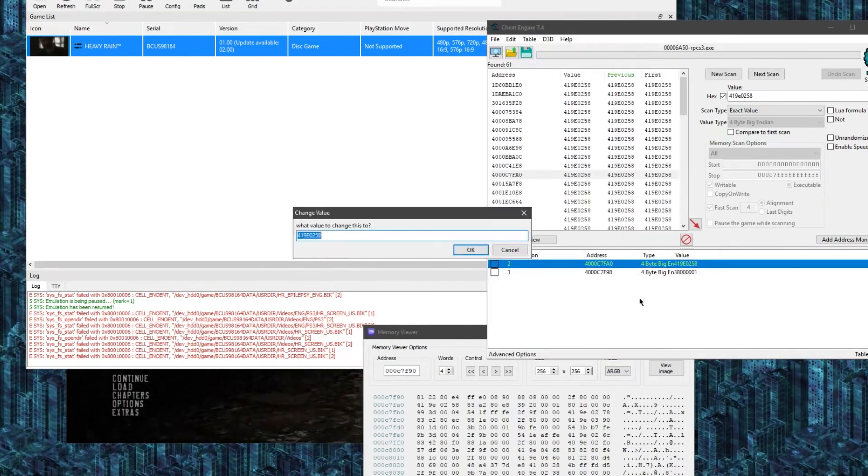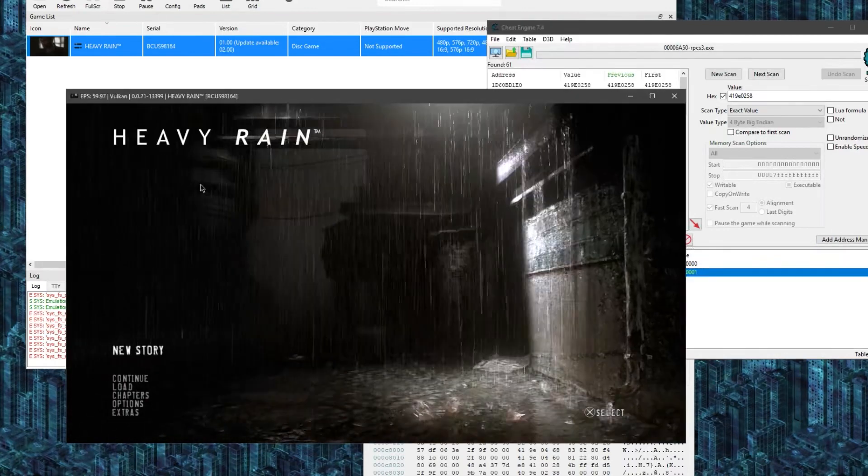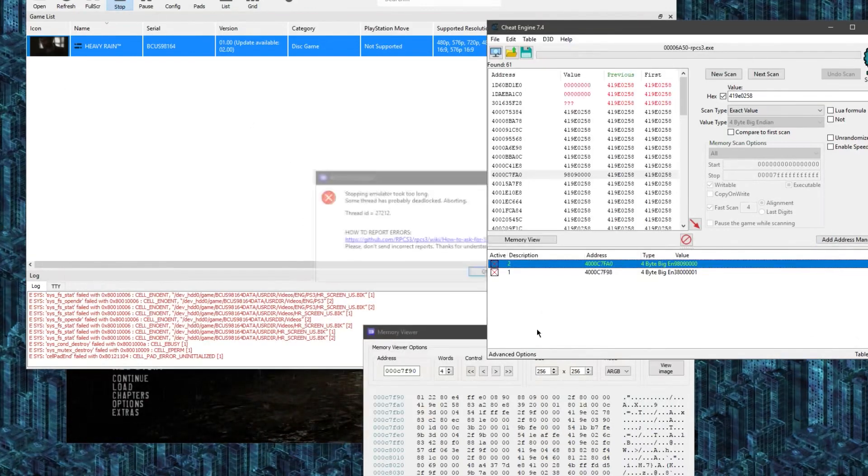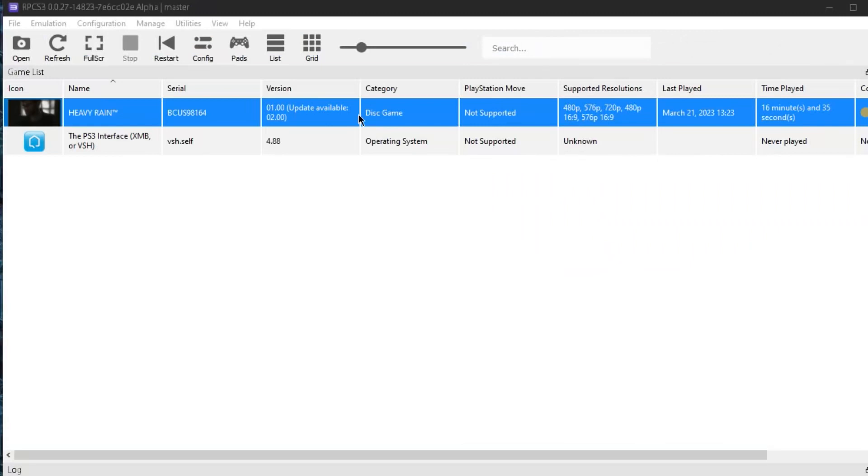Anyway, so now they've made it unbelievably easy using the emulator to get the debug menu. All you have to do, you have to have Heavy Rain, you need the retail version, this is the serial number right here, and it needs to be on version 1.0. You can't have it on version 2.0.